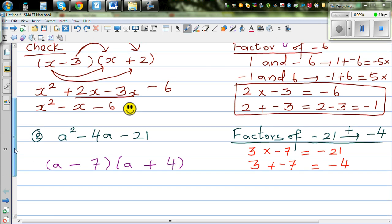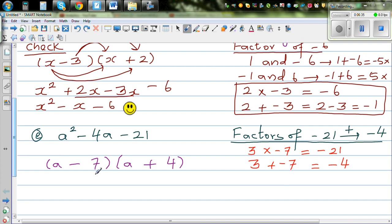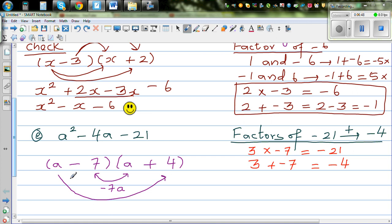Always a good check is to use the arrow method. Negative 7 times a is minus 7a, and a times 3 is plus 3a.